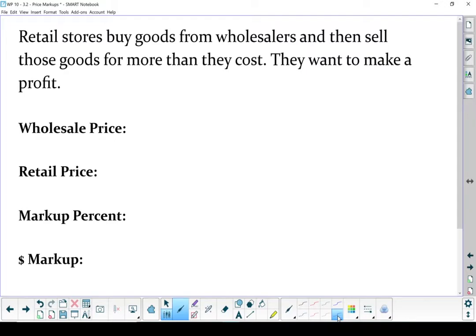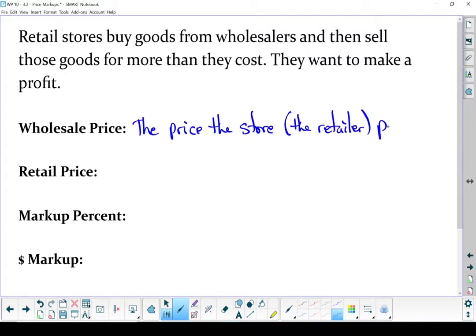That's what it costs them. The retail price is what the customer pays, and the retail price is usually higher than the wholesale price. If it's not, the store doesn't make any money.